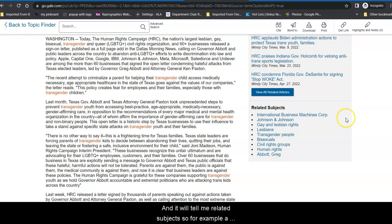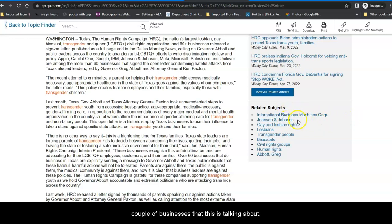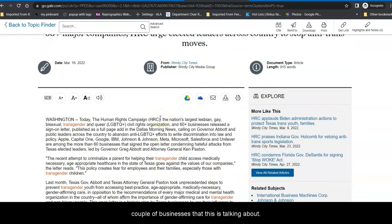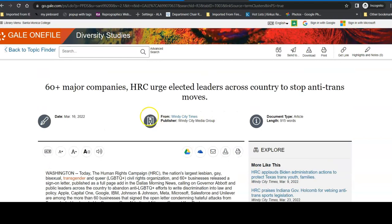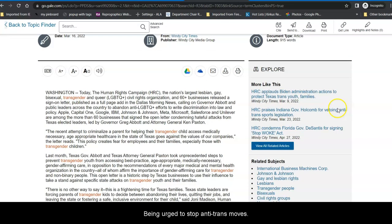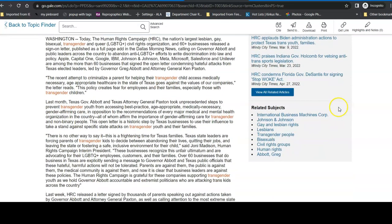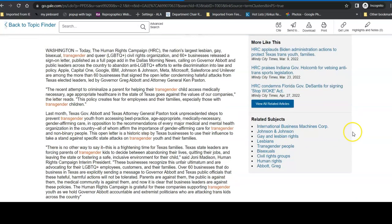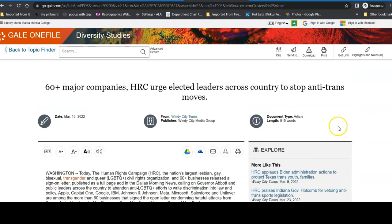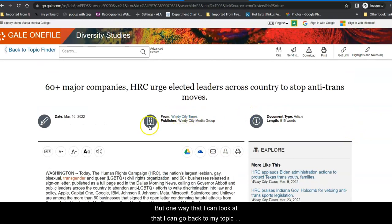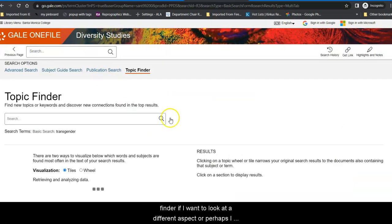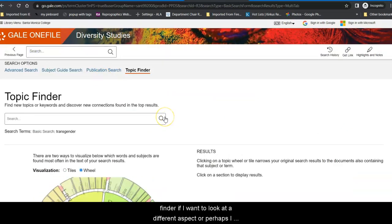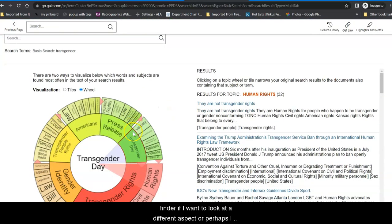And it will tell me related subjects. So, for example, a couple of businesses that this is talking about, being urged to stop anti-trans moves. Particular groups, it affects even individuals. So that's one way that I can look. And then I can go back to my topic finder if I want to look at a different aspect.